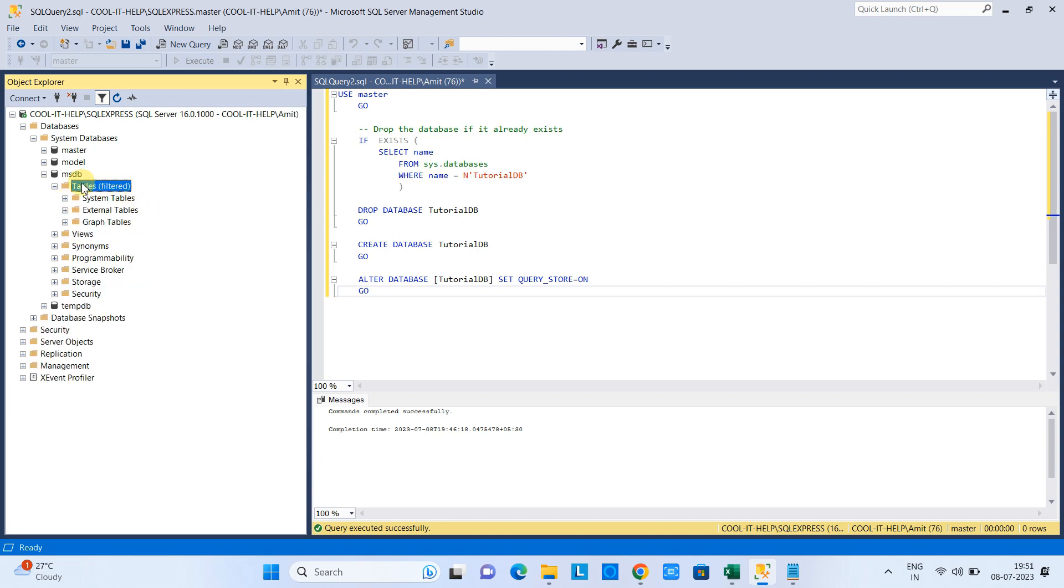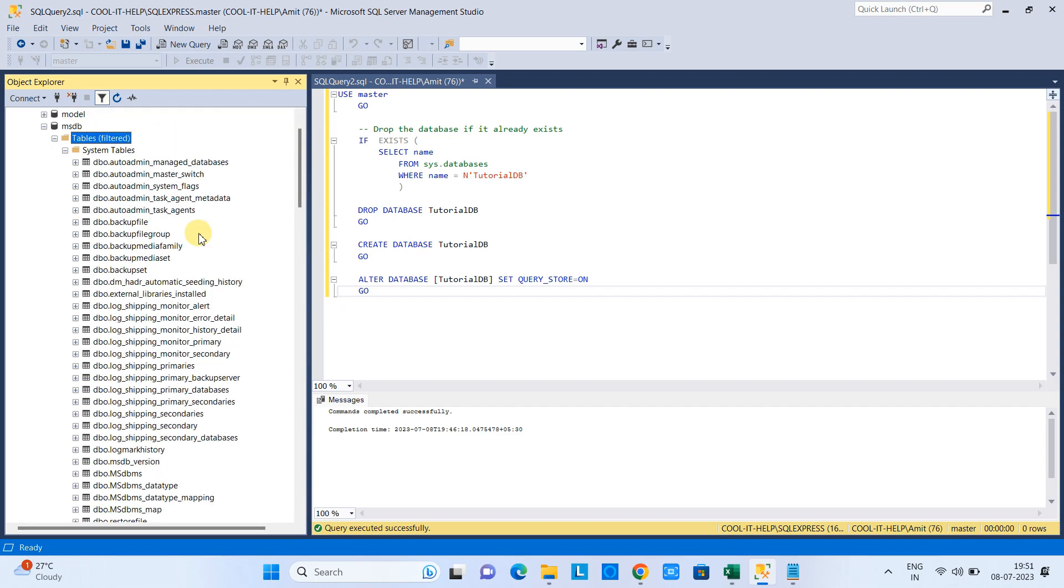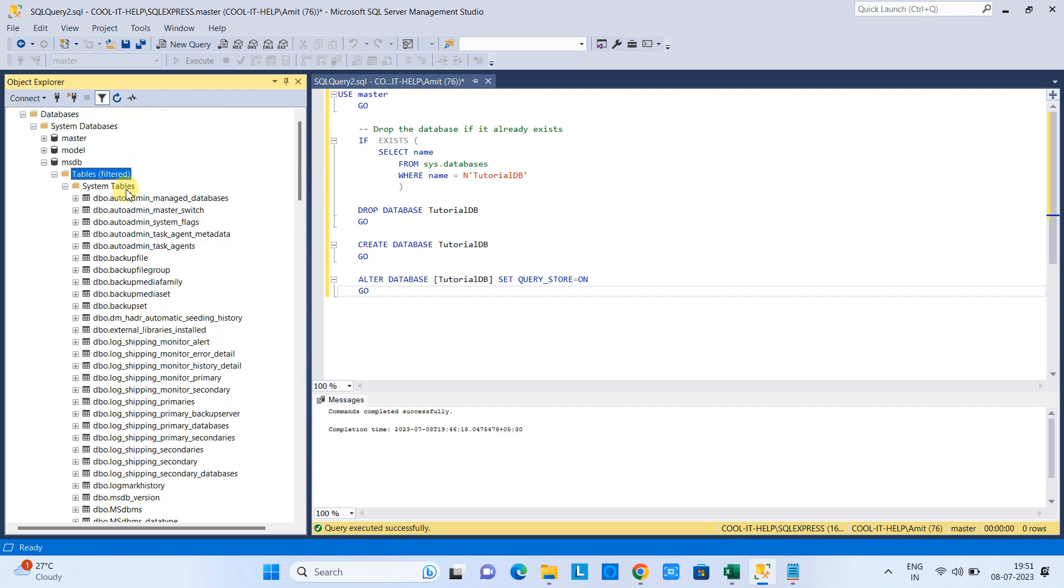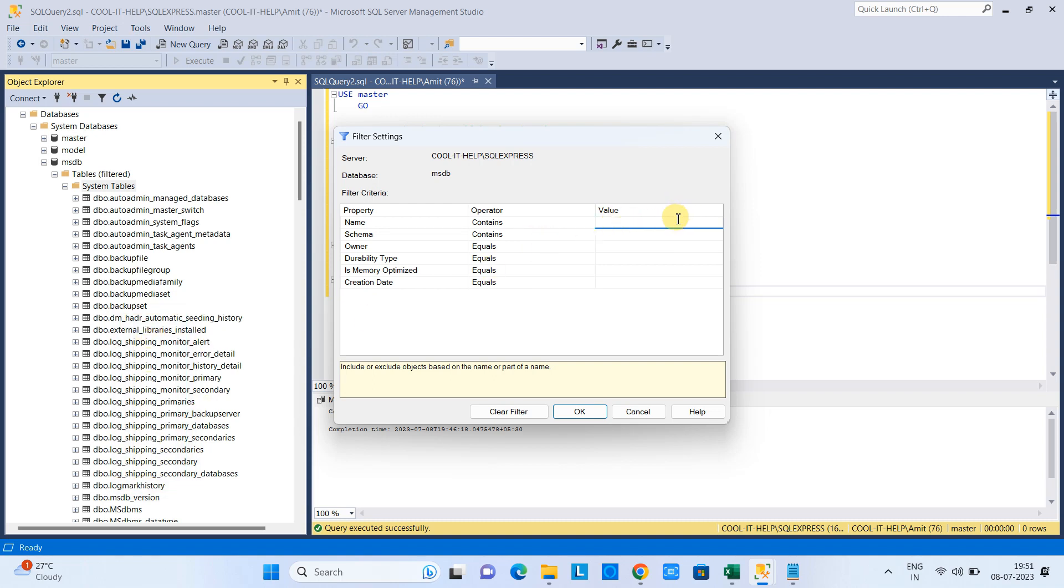Suppose I am looking for tables which have shipping related data, so all those tables created with the keyword shipping. I am putting shipping here and then the result will be displayed.